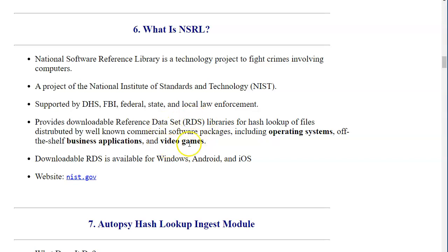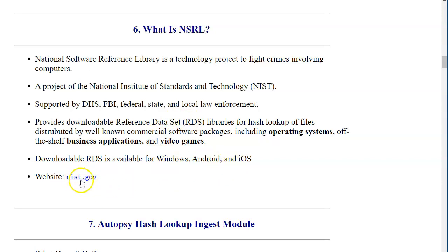The reference data sets with the list of hash lookups for files are distributed for Windows, Android, and iOS operating systems. You can find out more on the NIST government website.